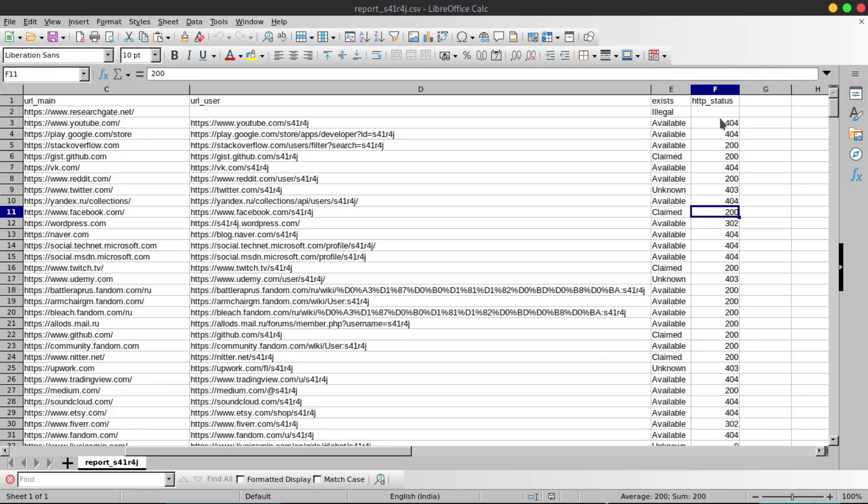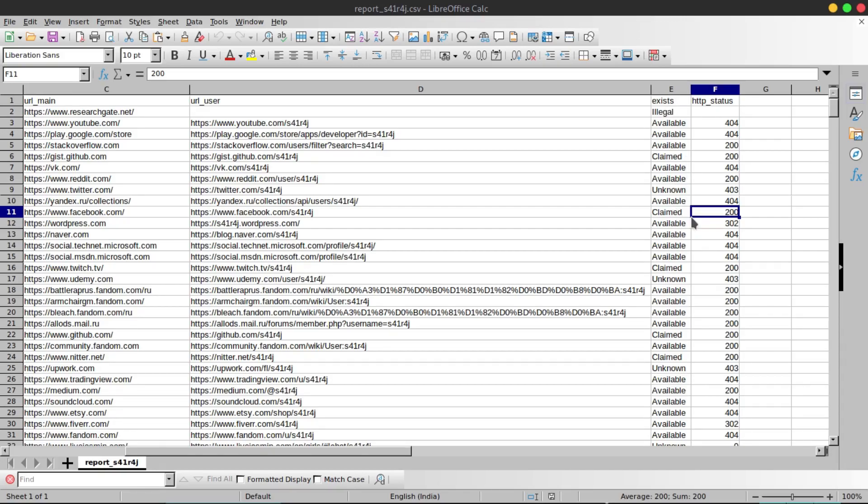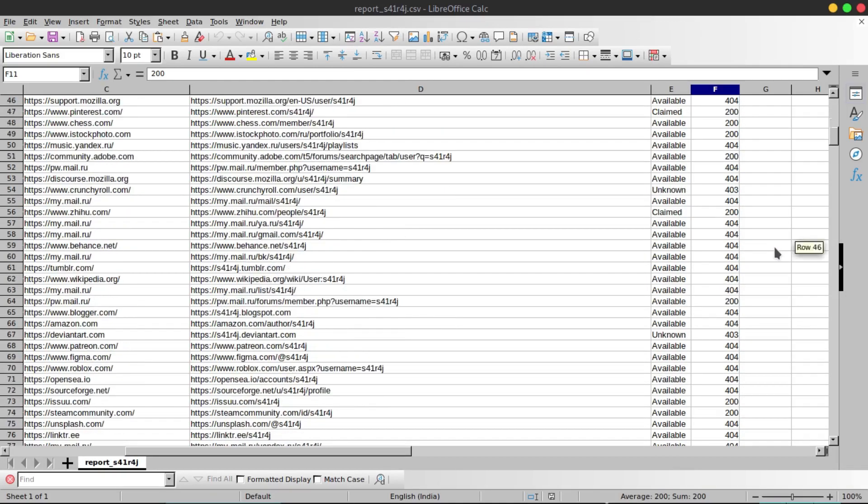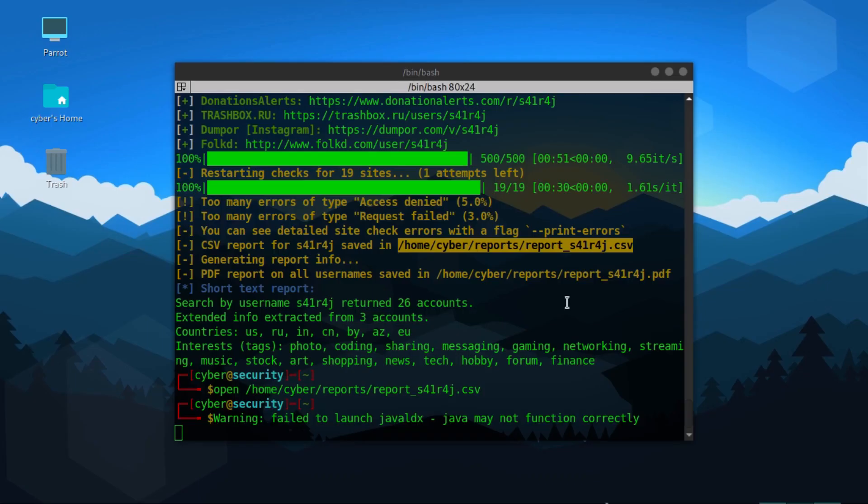So you can figure out yourself that if the availability is claimed and the HTTP status code is 200, then the account is there 100%. But if these two things are not there then you have to cross verify and check the account. So let's see the PDF format.